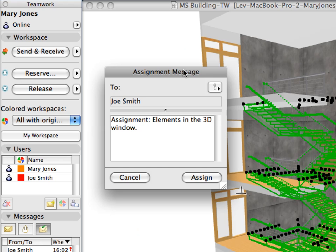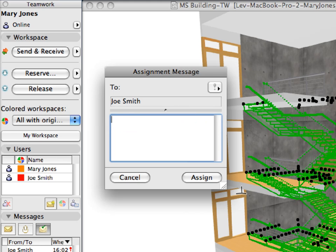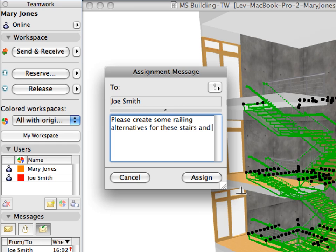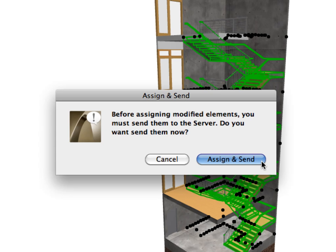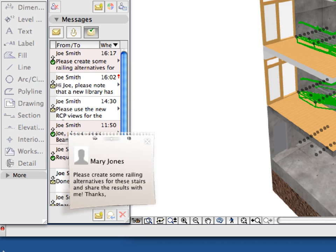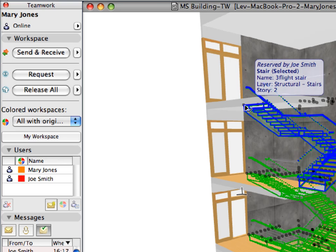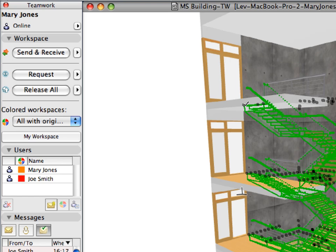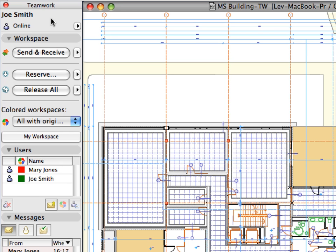Let's also send an accompanying message to Joe Smith explaining the design task. In the upcoming dialog, delete the default text and enter: Please create some railing alternatives for these stairs and share the results with me. Finally, click Assign to proceed. In the upcoming dialog, click the Assign and Send button to proceed. The stairs elements are now grayed out in the project belonging to Mary Jones since they no longer belong to her workspace.